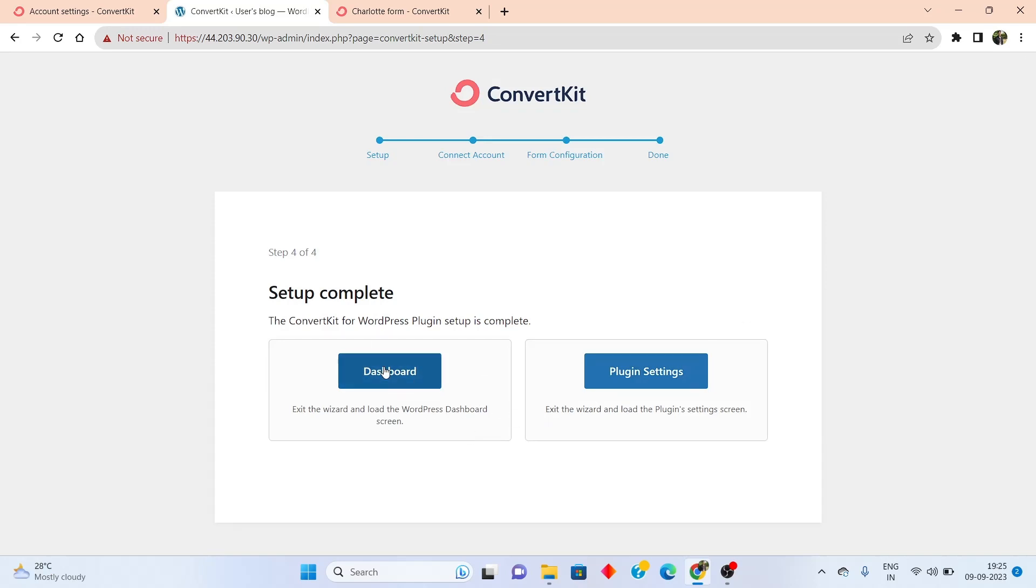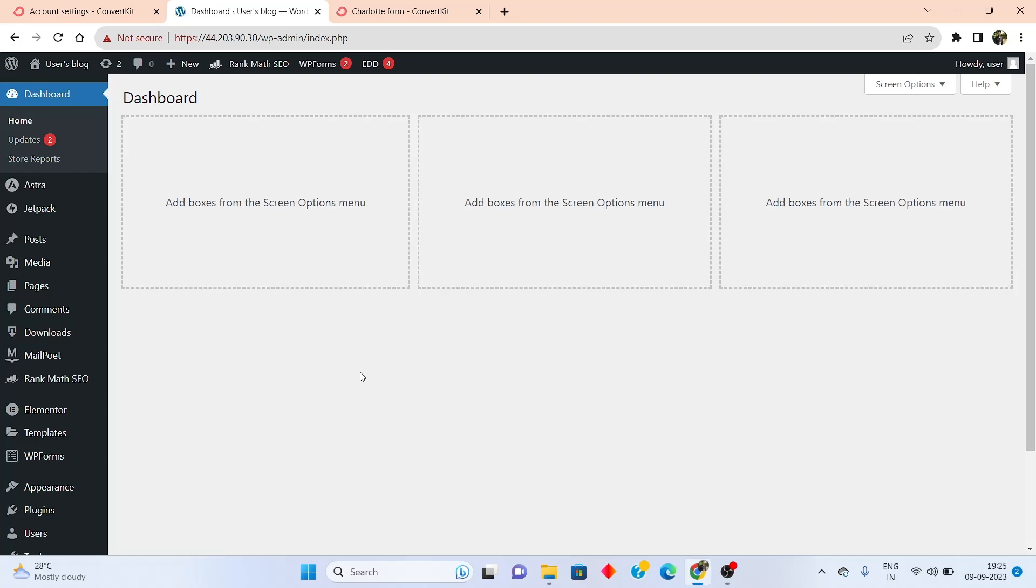After everything is done, simply go back to the dashboard. And there you have it. Now ConvertKit has been integrated with your WordPress website.